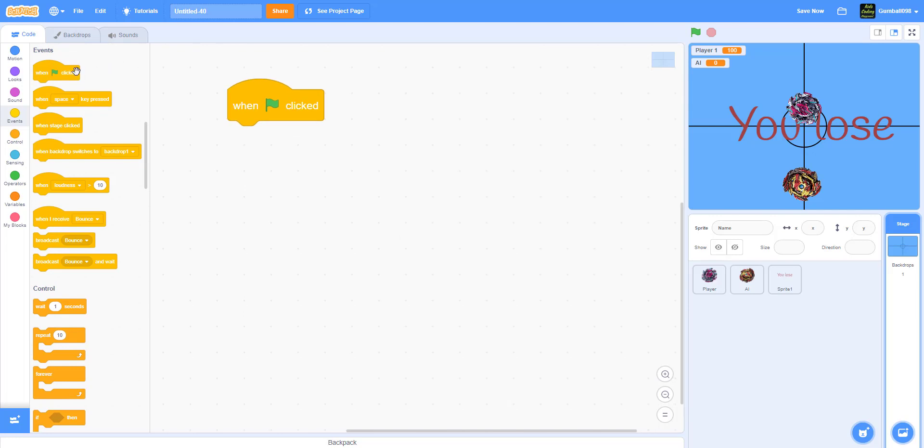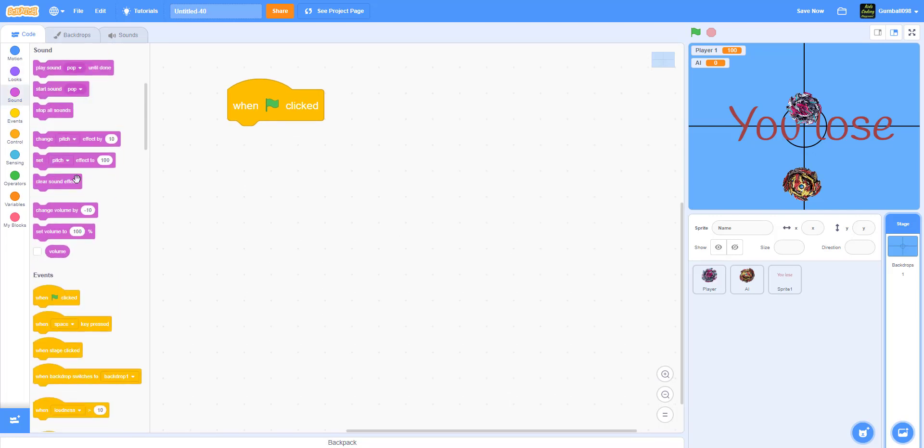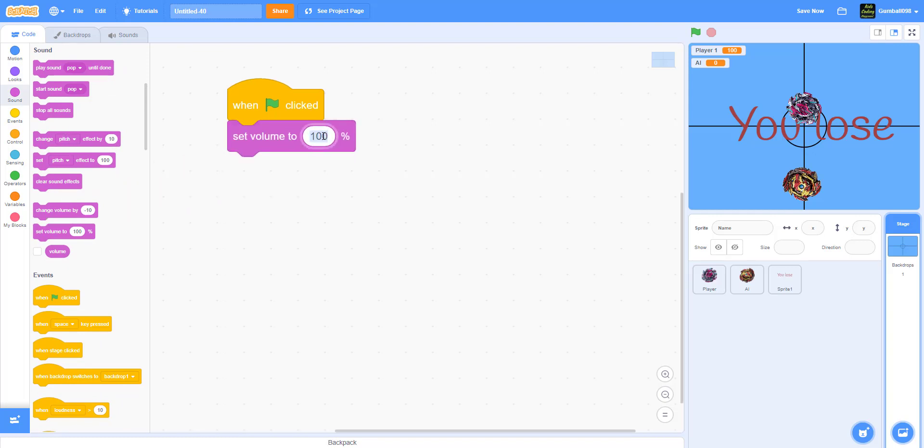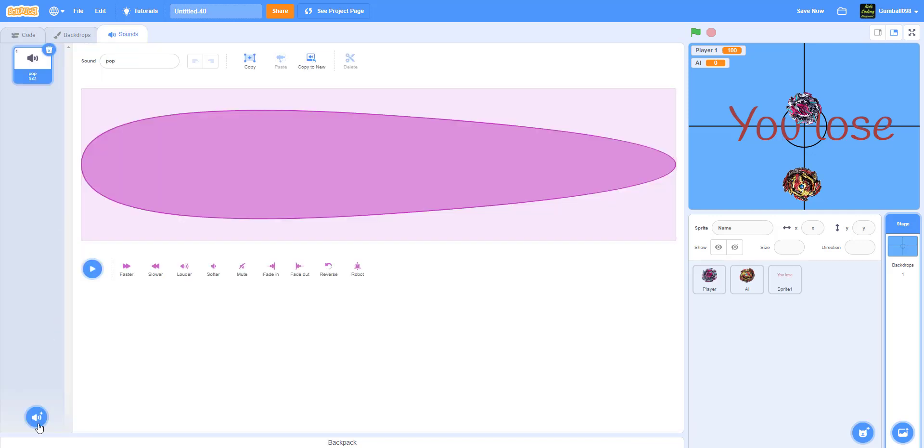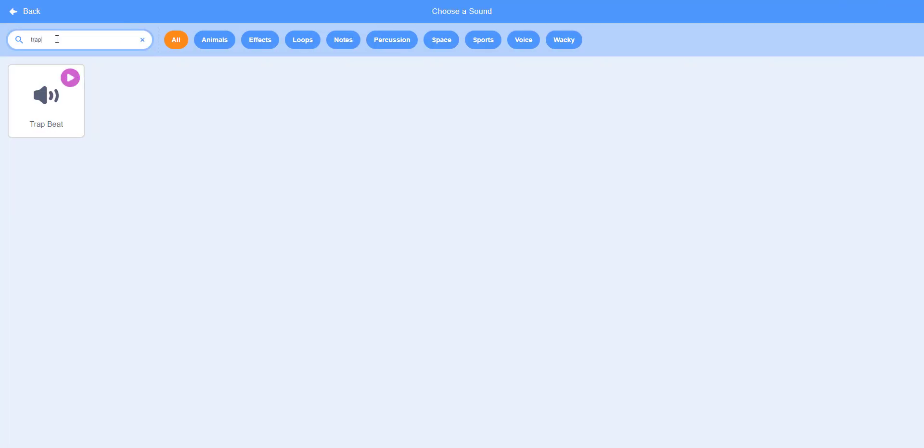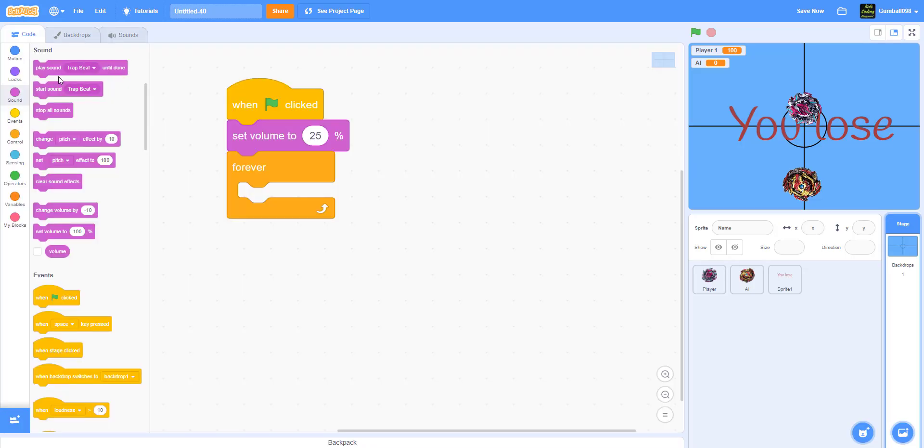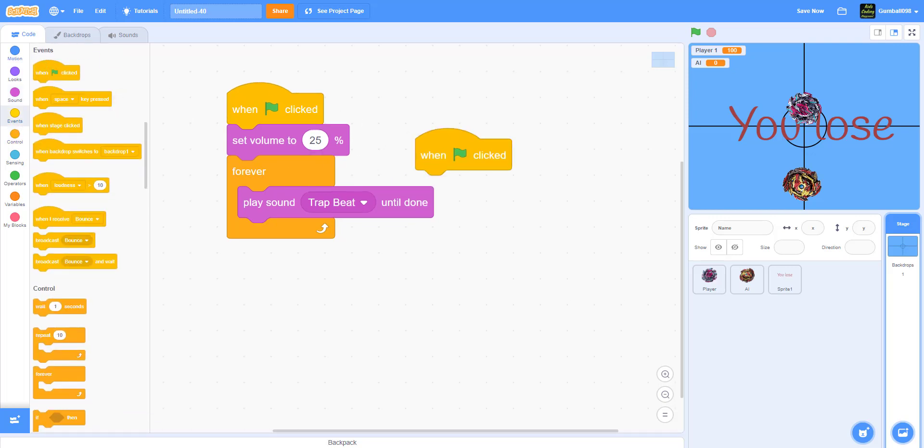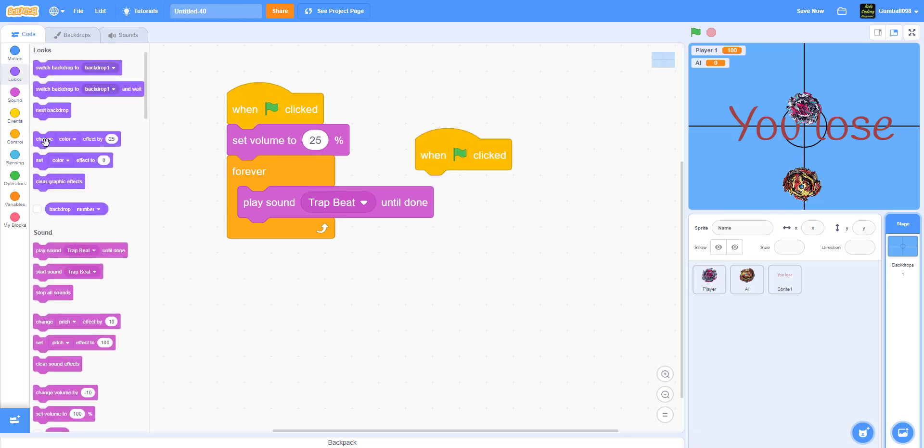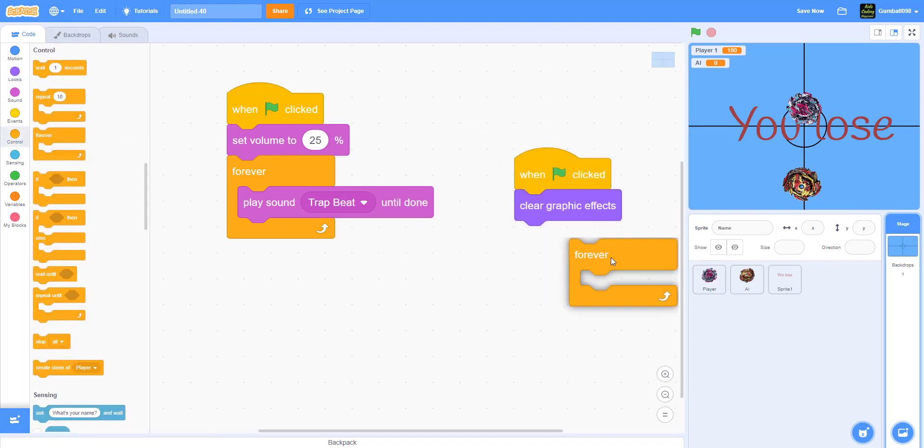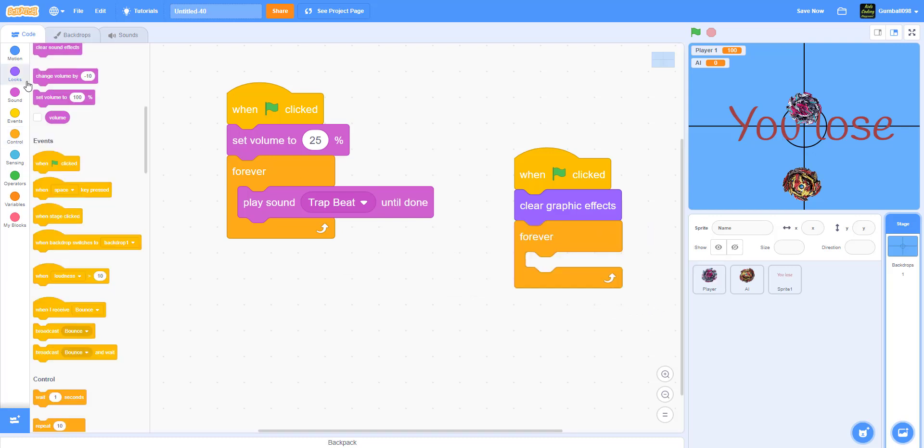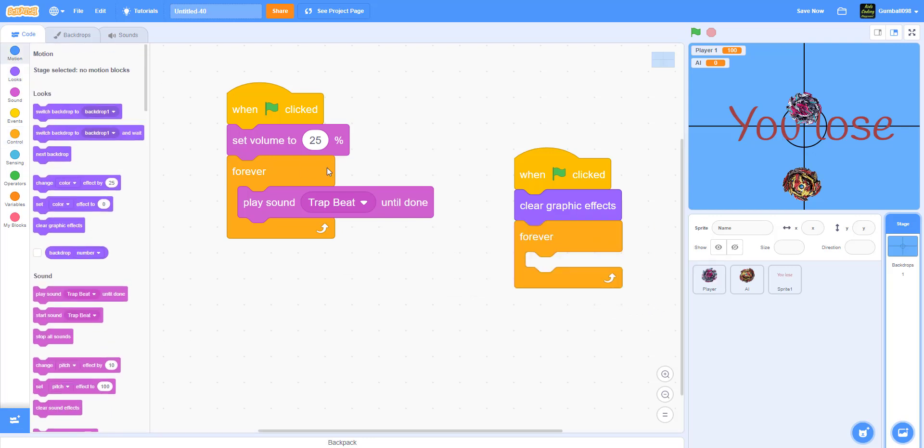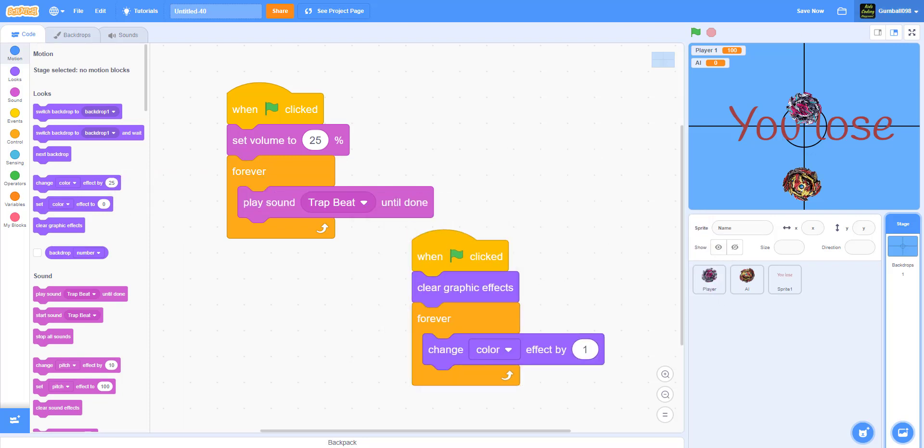When the green flag is clicked, it'll set volume to 25 percent. I did 25 percent because I wanted you guys to hear my voice during the demo. It'll go forever, play a sound called Trap Beat. When the green flag is clicked, it'll clear all graphic effects. Then the board will start changing color, because it's a magical board. It'll change color effect by one, so it will slowly change color.